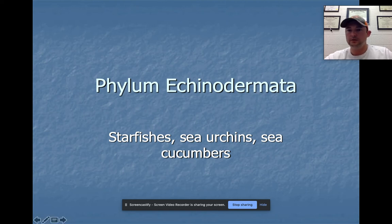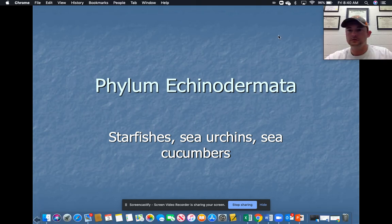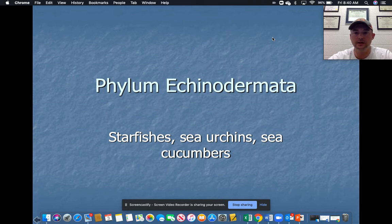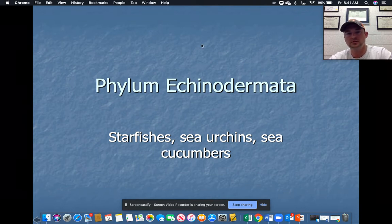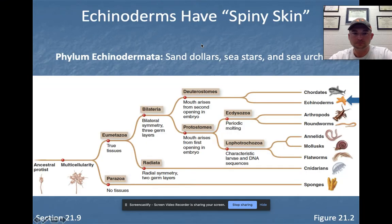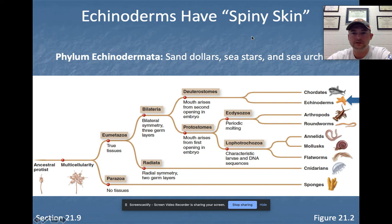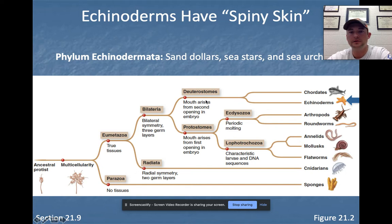Welcome back to our lecture series. This one is on Echinodermata — so starfish, sea cucumbers, and sea urchins. Looking at the phylogenetic tree of animal life, we're up here next to the sisters of the chordates, so we're more highly evolved than the arthropods, roundworms, and annelids.